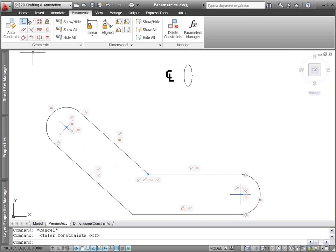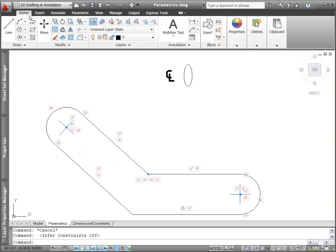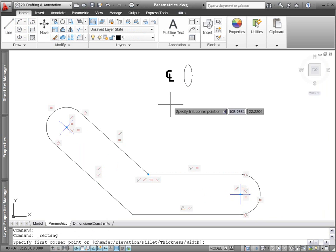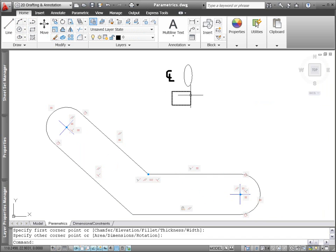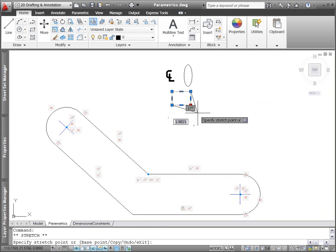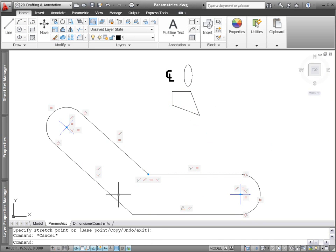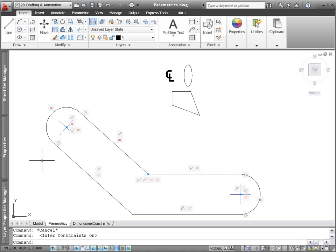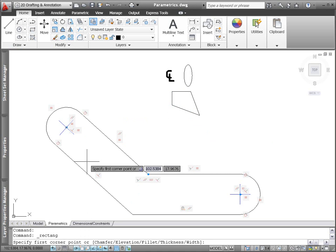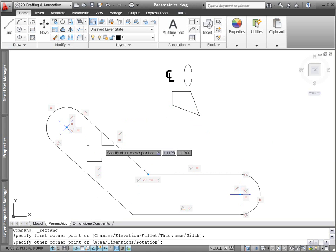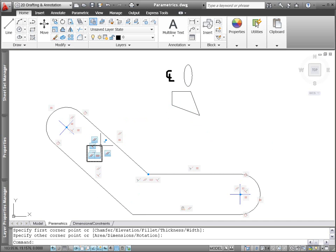For example, if you draw a rectangle without inferred constraints, it's nothing more than a four-sided polyline. When you edit a vertex, it loses its shape. If you draw a rectangle with inferred constraints, it automatically behaves as a rectangle should, maintaining parallelism and perpendicularity.